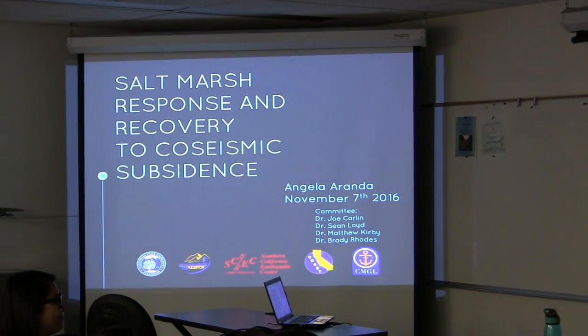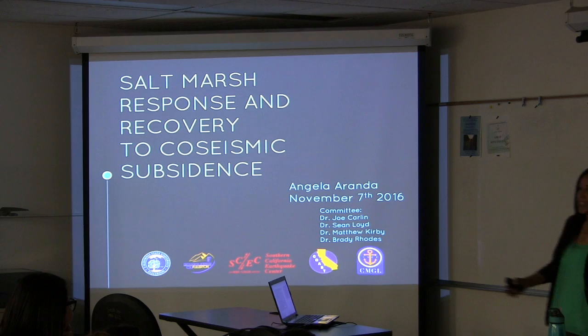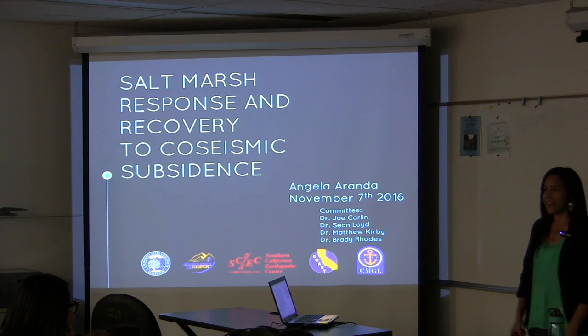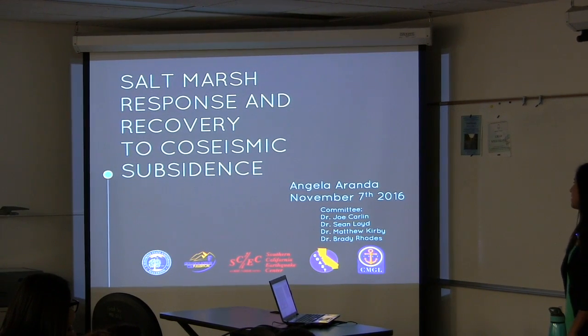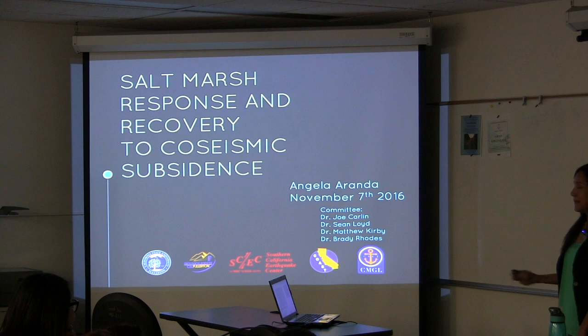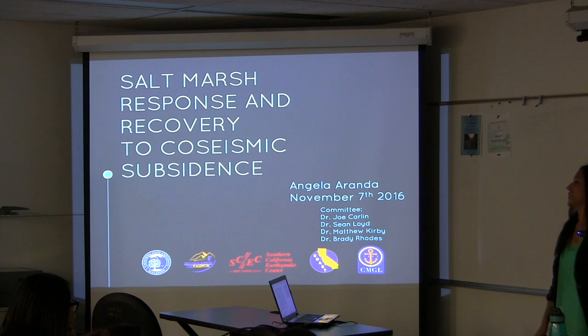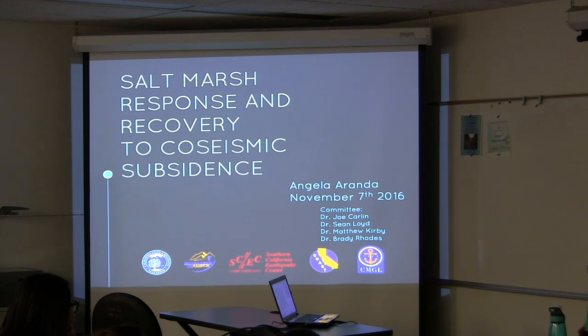Thank you, Dr. Carlin. And thank you guys all for coming on this Monday night to watch my master's thesis. I'm going to be presenting on salt marsh response and recovery to co-seismic subsidence.